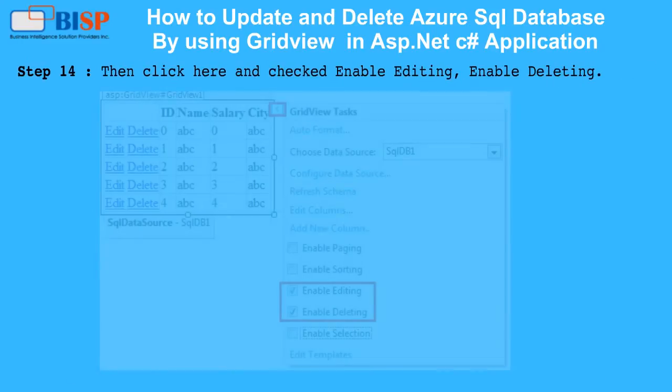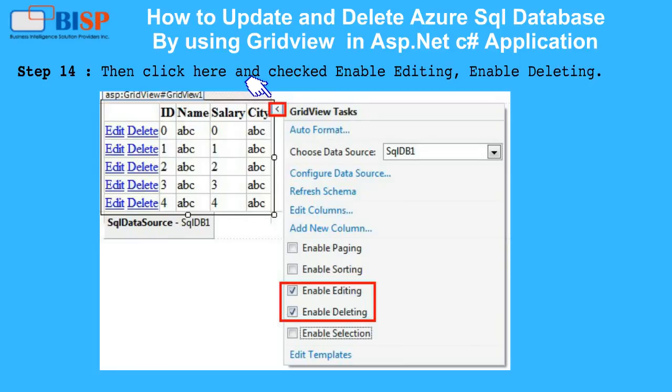Step 14: Then click here and check Enable Editing and Enable Deleting.